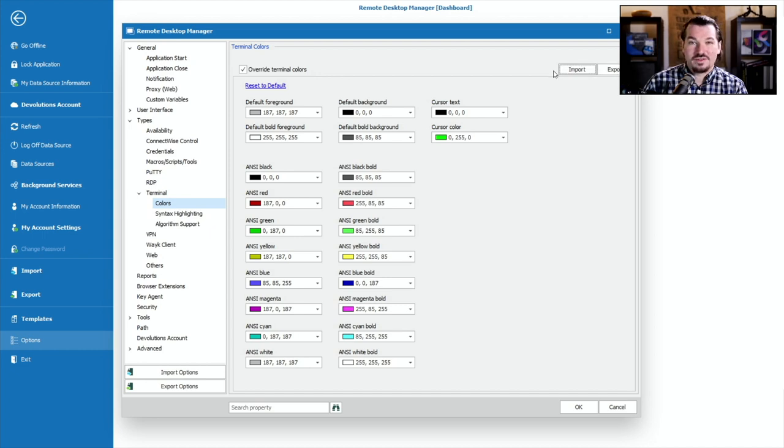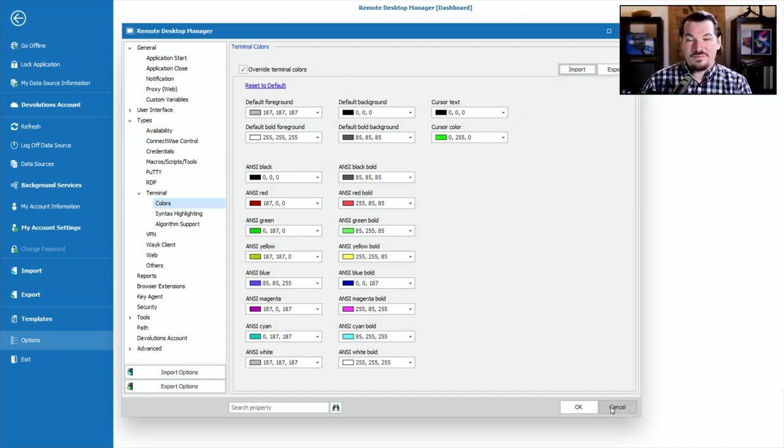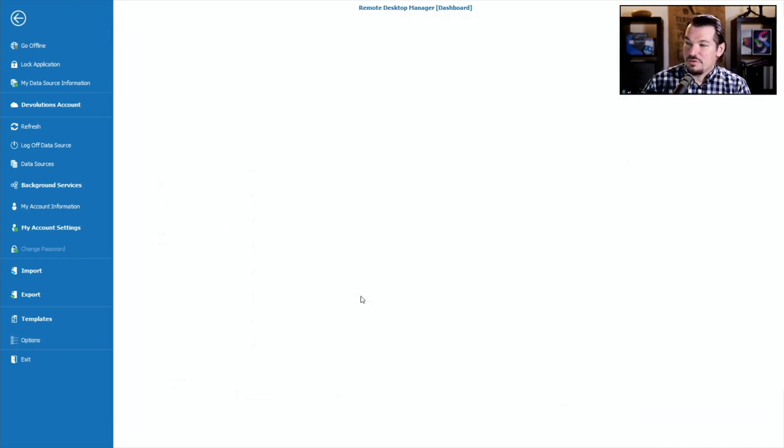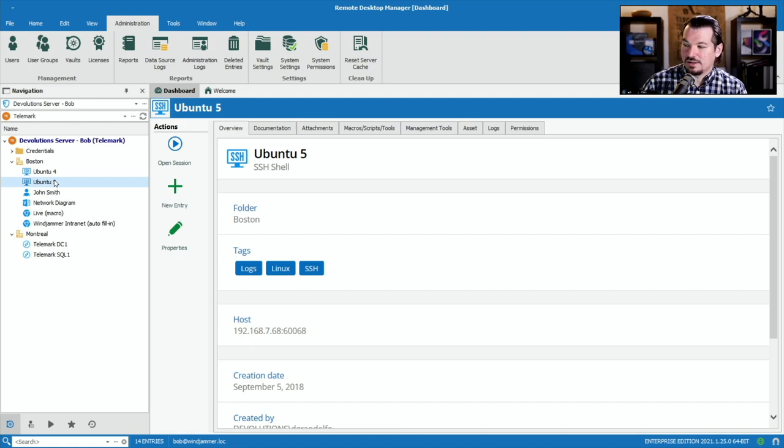You can even import and export these settings so you could share them with your coworkers. Now that's how you override the program itself, but you may want to actually go into different SSH terminal types and just override a specific one to look a certain way.